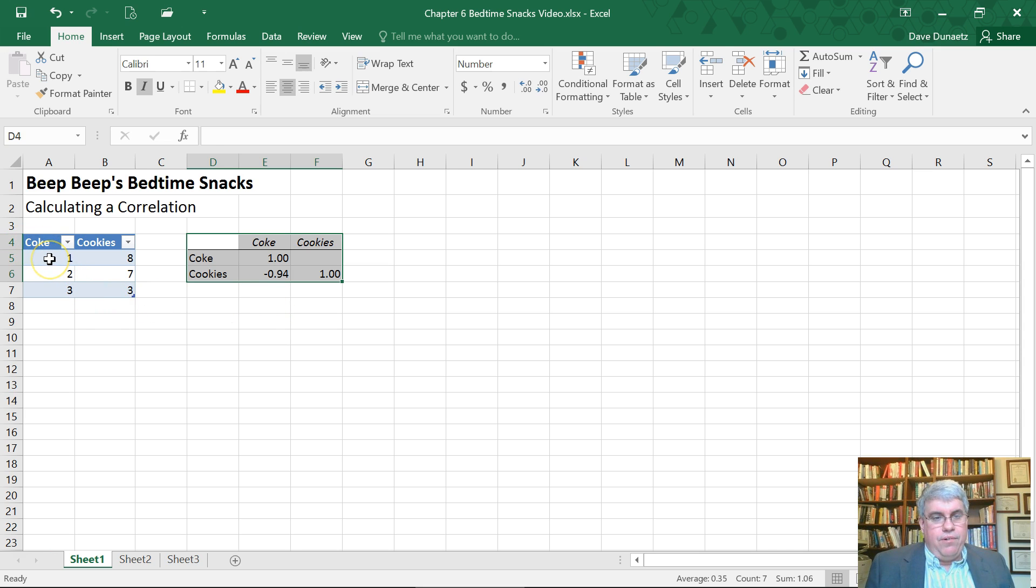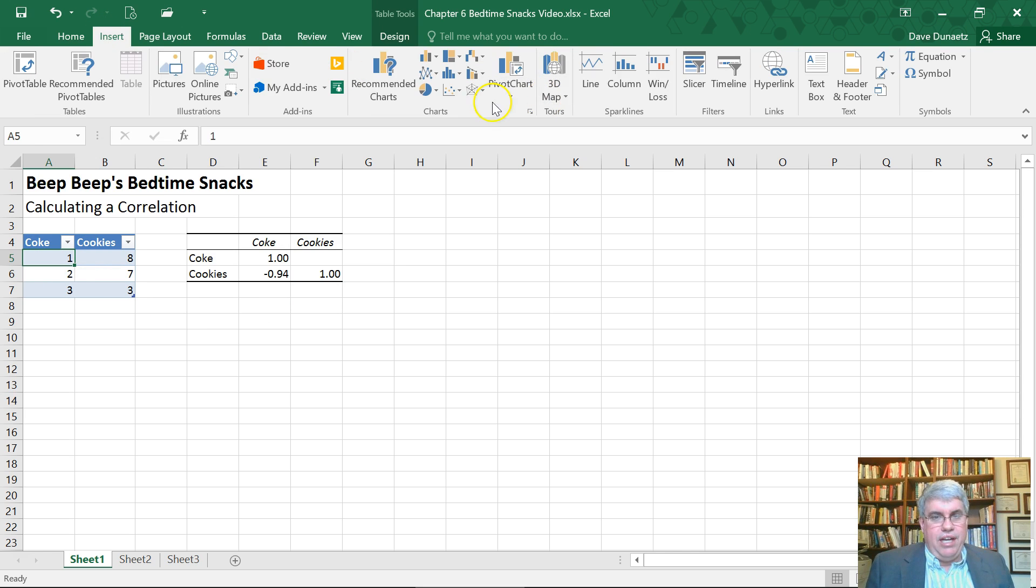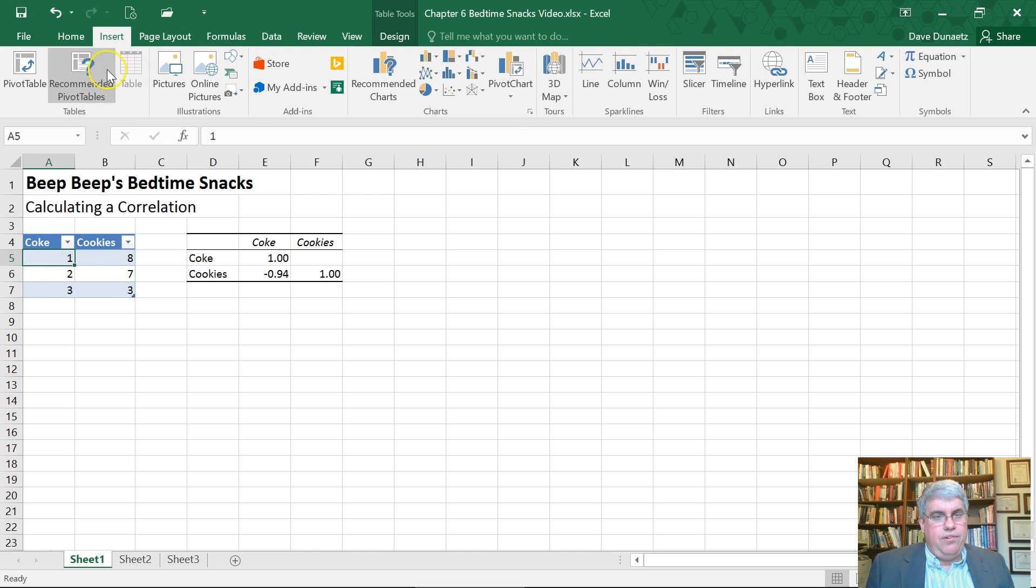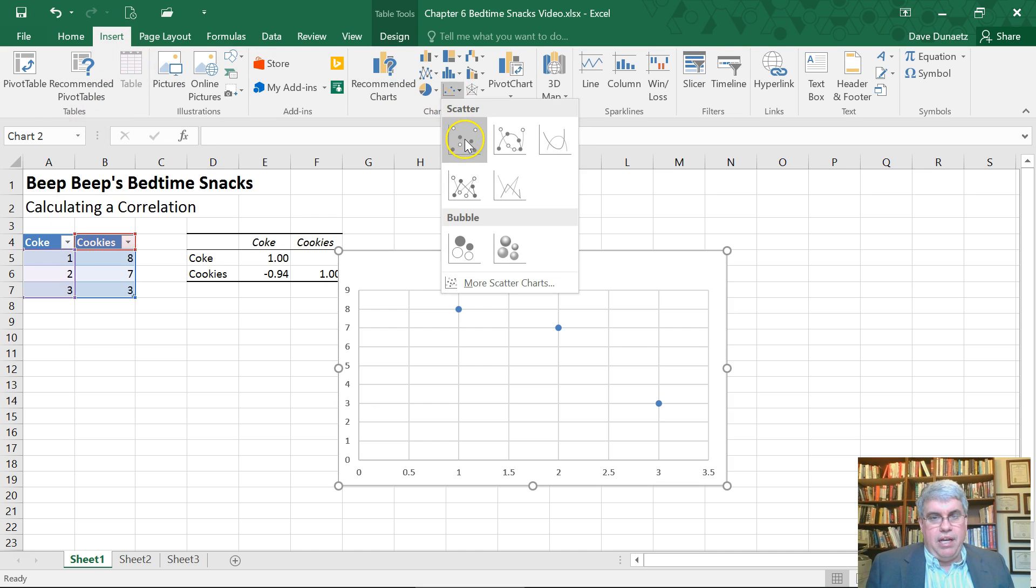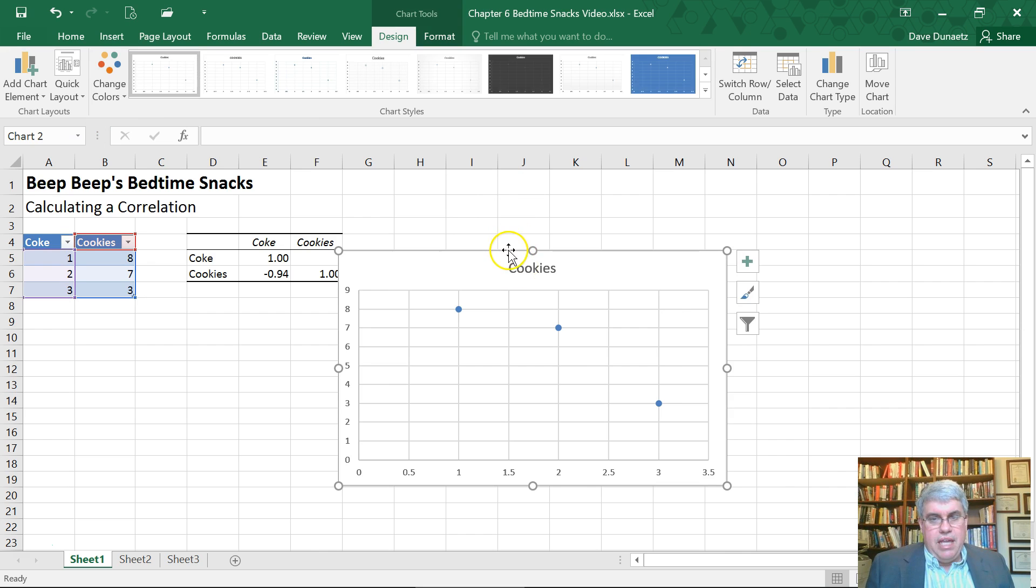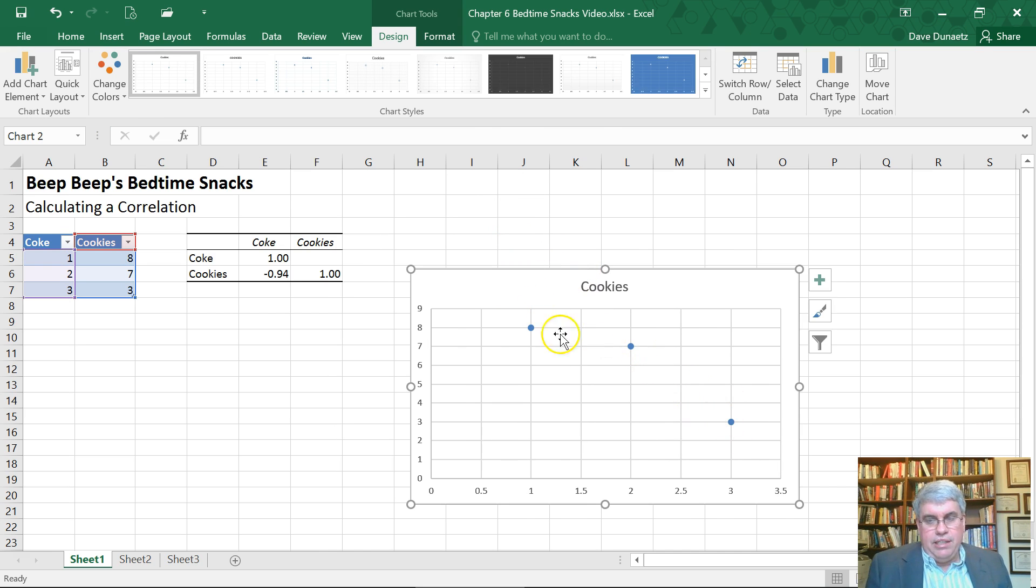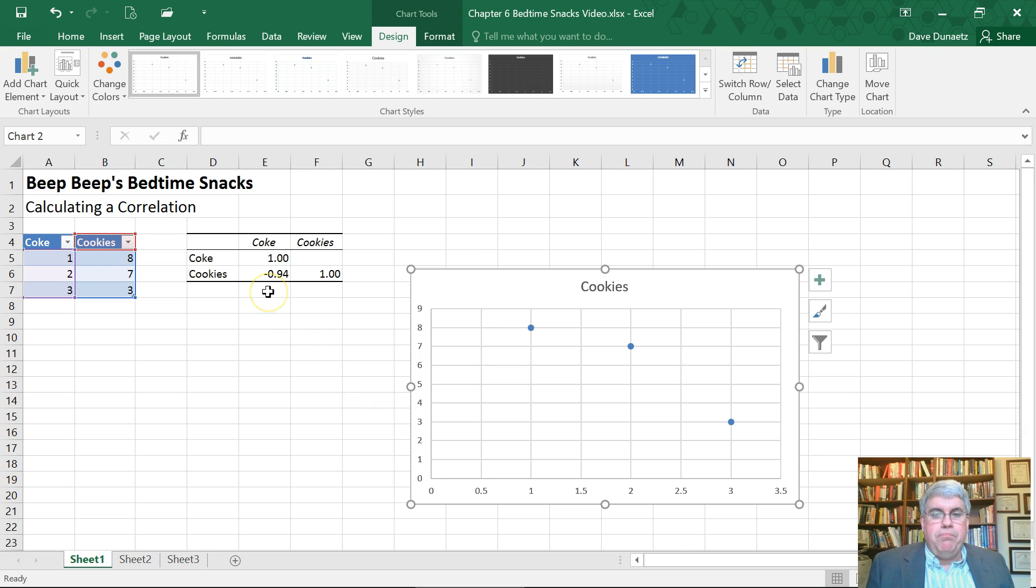And if I do a quick scatter plot here, we can see that it is strongly correlated. And I've put the cursor in the data. I go to insert scatter plot, choose the first one. And we can see that, yes, it forms very close to a perfectly straight line. The correlation is minus 0.94.